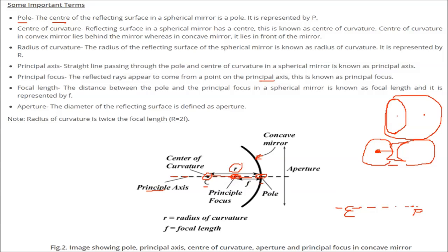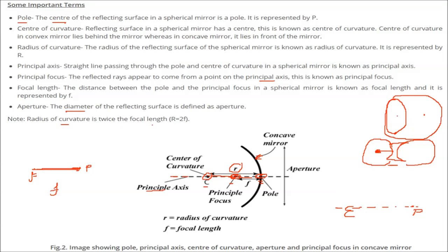Focal length is the distance from the pole of a spherical mirror to the principal focus. If this is the pole and this is the principal focus F, the distance between these two is known as the focal length, represented by F. The aperture is the diameter of the reflecting surface. The radius of curvature is twice the focal length.